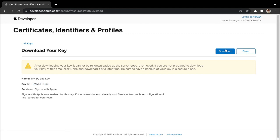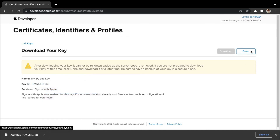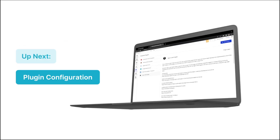I'll go ahead and click download, then copy and paste that somewhere safe. And lastly, we can click on done. Just like that, we have created all the keys that we need for the plugin. We've now reached the end of this lesson. In the next one, we'll see how to configure the Apple sign-in plugin using the API keys that we just received from the Apple developer account. I'll see you in the next one.